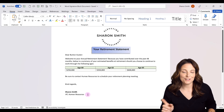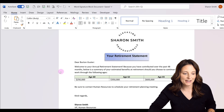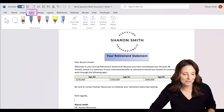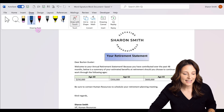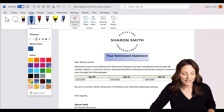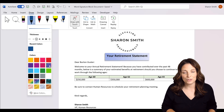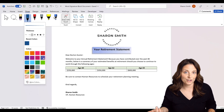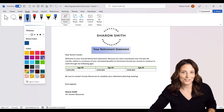Now let's say that I want to insert an electronic signature here. I can do that by coming up to the Draw tab on my ribbon. I can click on Draw with Touch and then select under my drawing tools. I have a dark blue selected so I'll leave that. I have a touch screen on my laptop, but you can also use your touchpad or your mouse to draw your signature digitally.